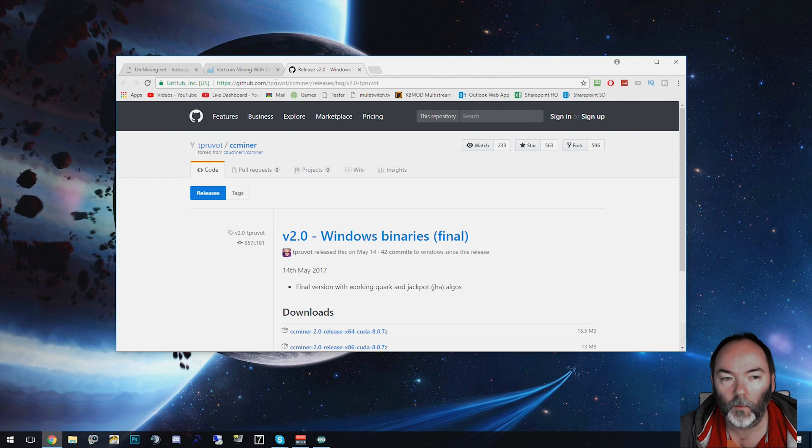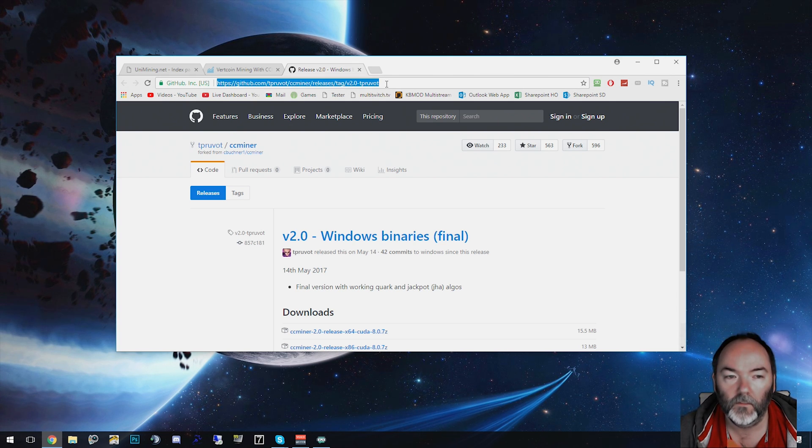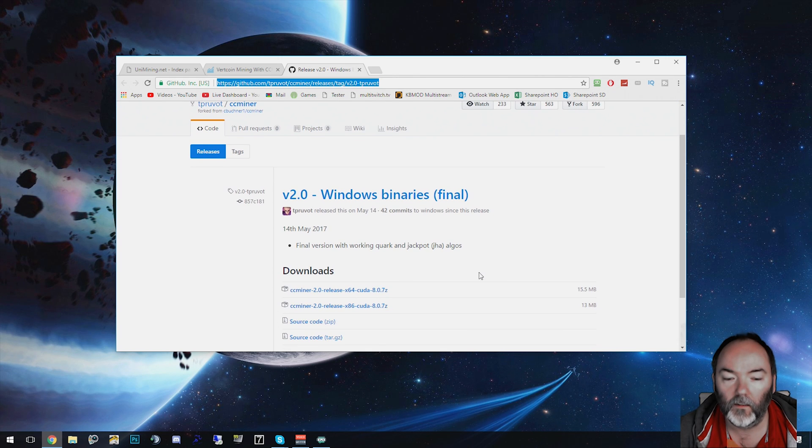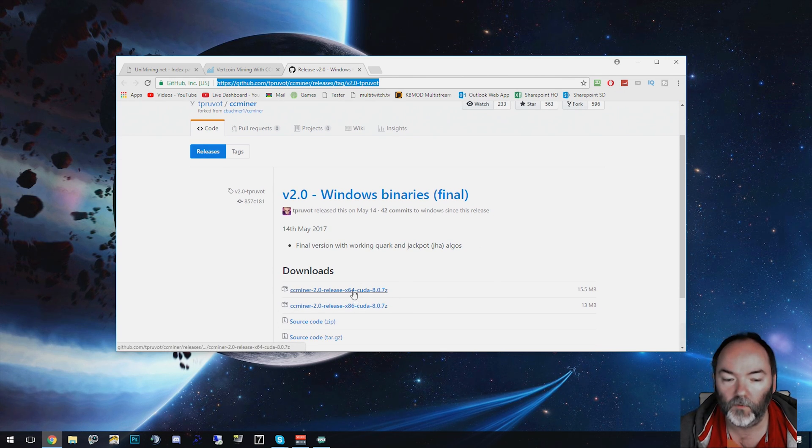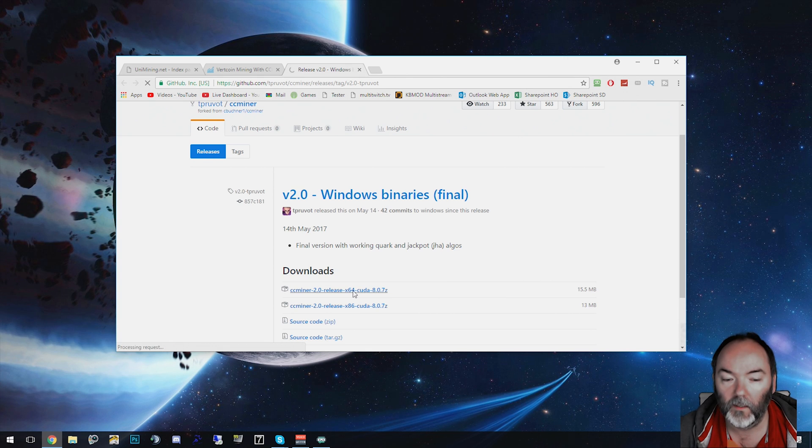So first of all, you need to go to the website. I'll put the URL in the description, the GitHub one, and you need to download the 64-bit version or 32-bit version. Most of them are probably 64-bit now.